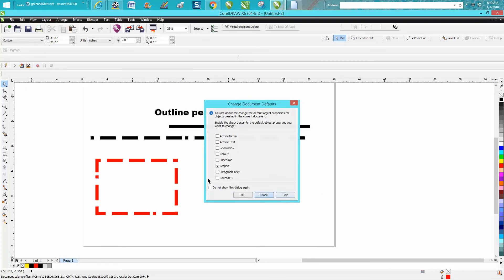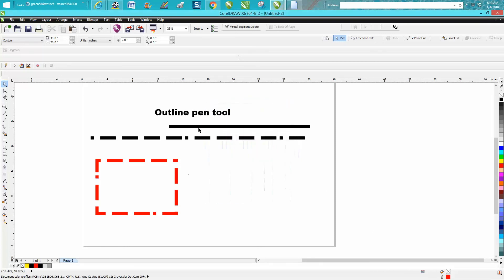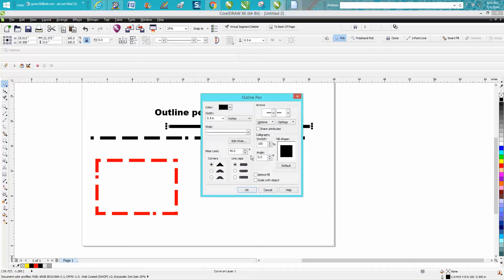It's under the flyout. You've got to be clicked on something. Under styles and under edit styles right there.